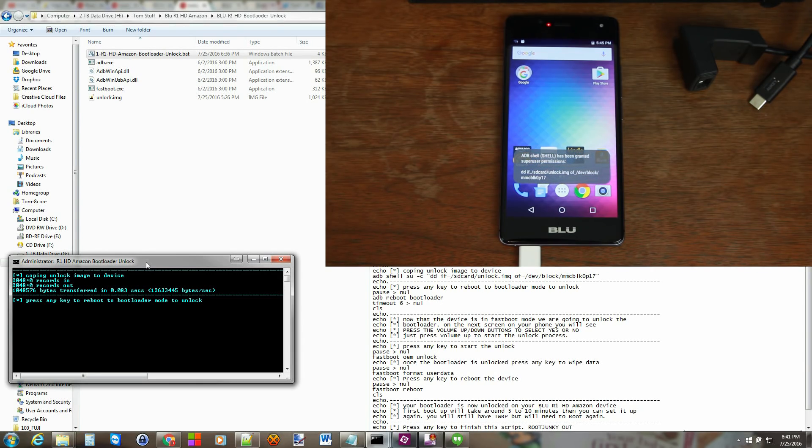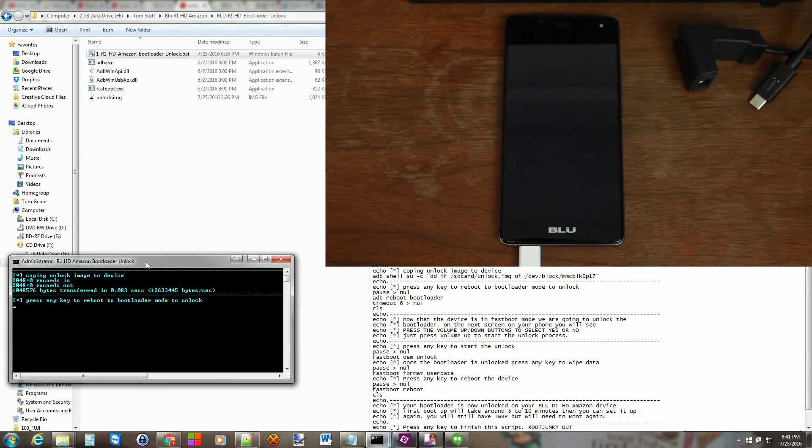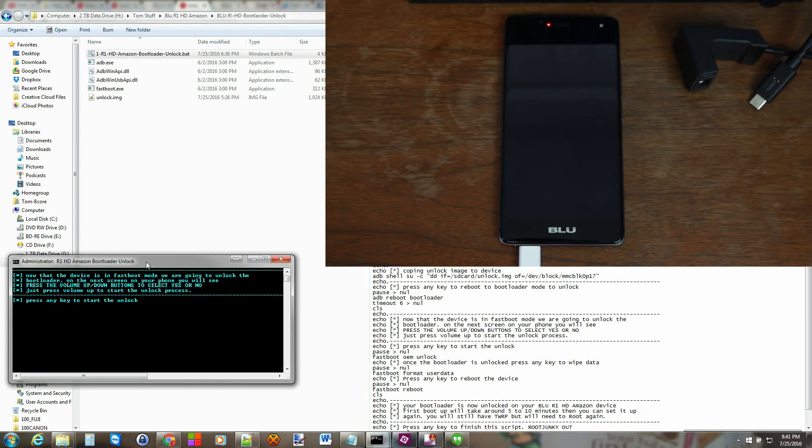So we went ahead and pushed over the unlock image to the device to allow us to proceed. So it says press any key to reboot to bootloader mode to unlock. So we'll press any key and you can see here the device is now rebooting to bootloader mode. And we're going to run the unlock command for the device.